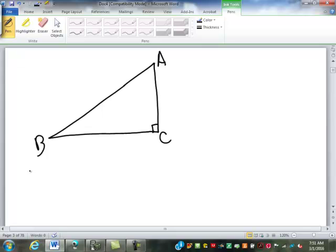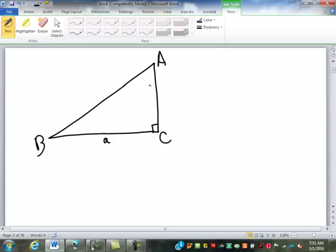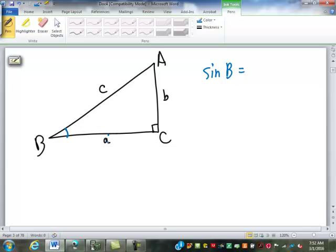So I have a triangle with angles A, B, and C. One convention: we label angles with capital letters and sides with small letters. The side opposite angle A is labeled little a, the side opposite angle B is little b, and the side opposite angle C is little c. The opposite and adjacent sides can switch depending on what angle you're looking at. If I'm finding the sine of angle B, this would be the adjacent side. But that's always the hypotenuse no matter what angle we look at.